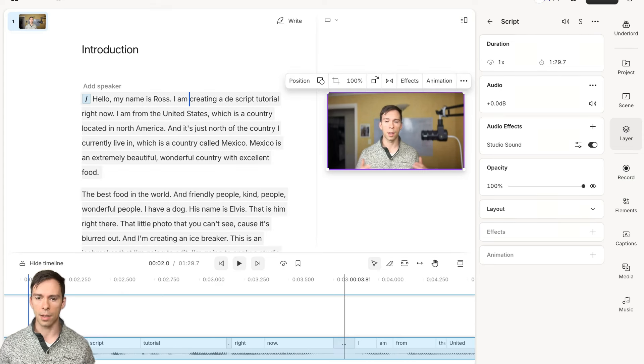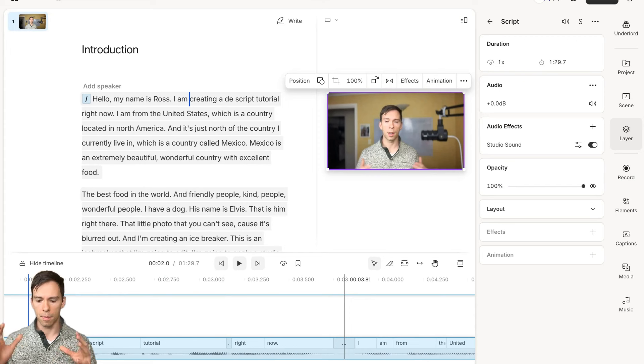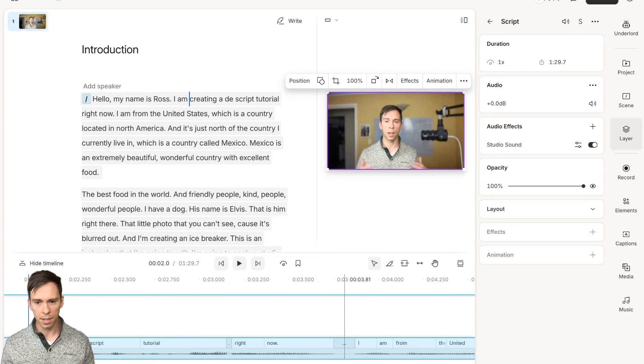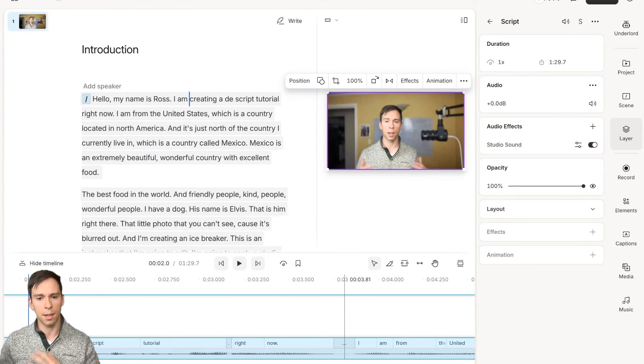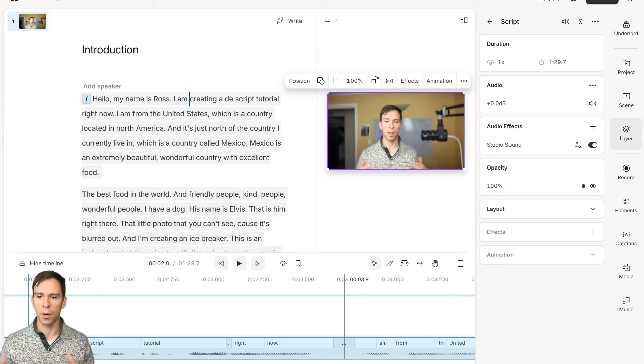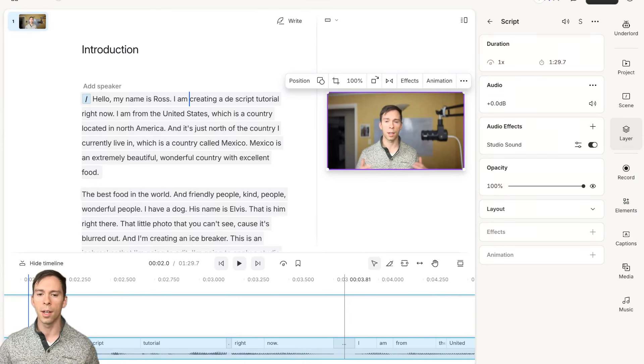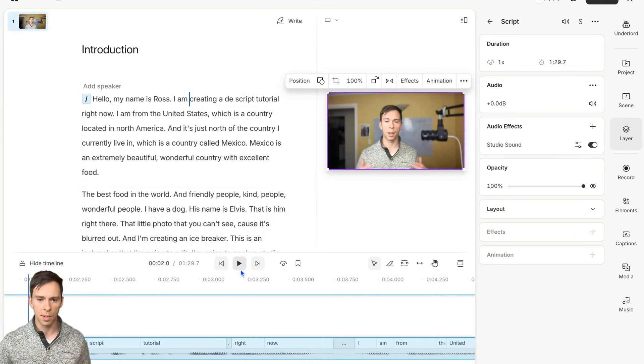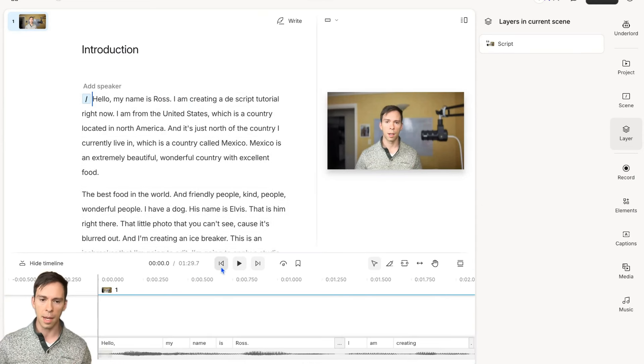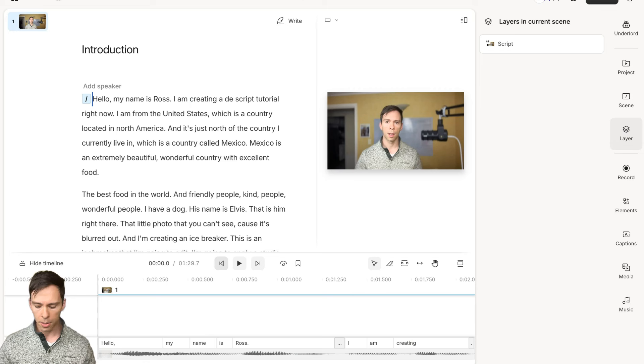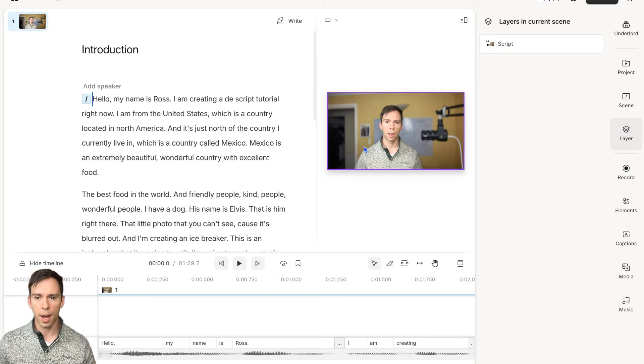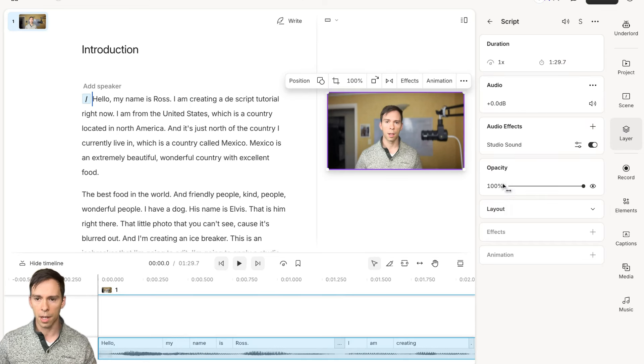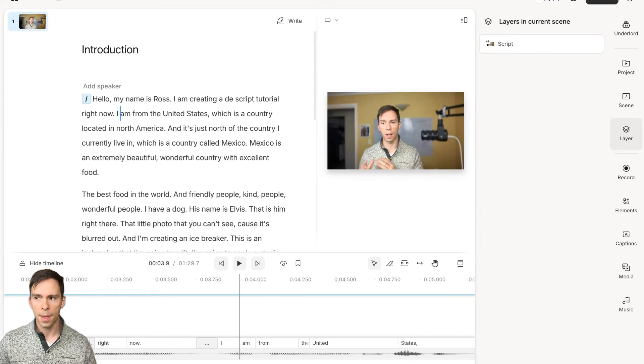With editing, it's all about making a change, listening to that change. If you like it, keep it. If you don't, make another change until you do. That's all it is. It's just rinse and repeat that cycle until how you want it to look and sound. I like how that sounds. I'm going to keep that just like that.